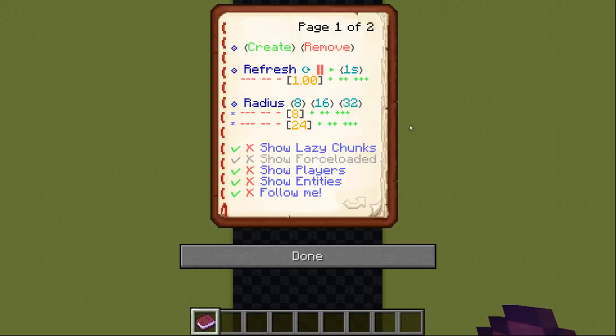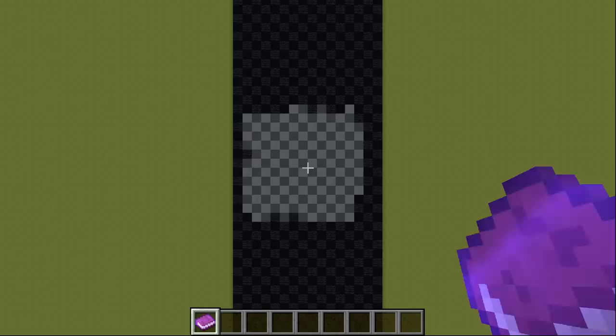Show lazy chunks is enabled by default. If you disable it, all loaded chunks will be displayed as gray without a difference between entity processing and lazy chunks.